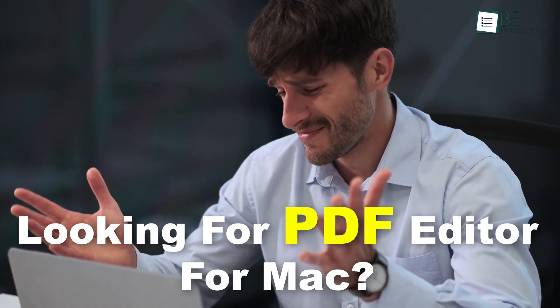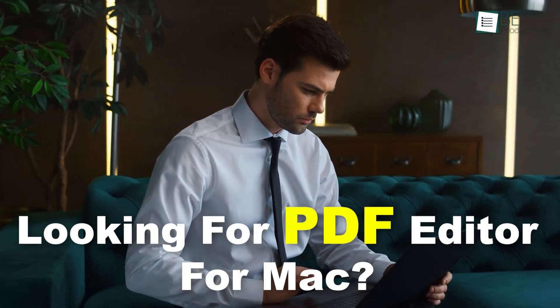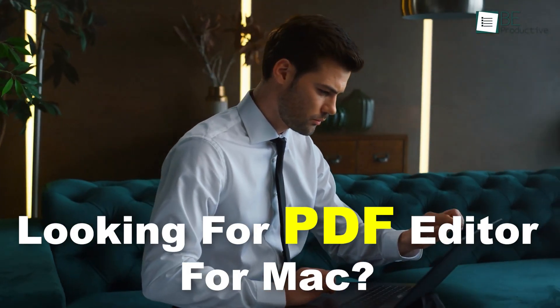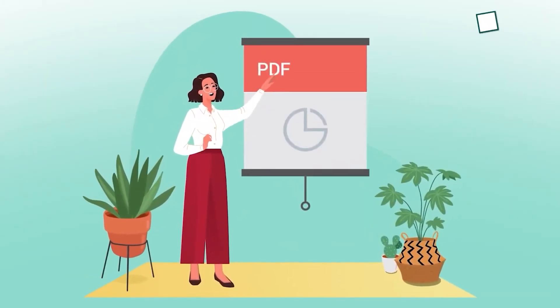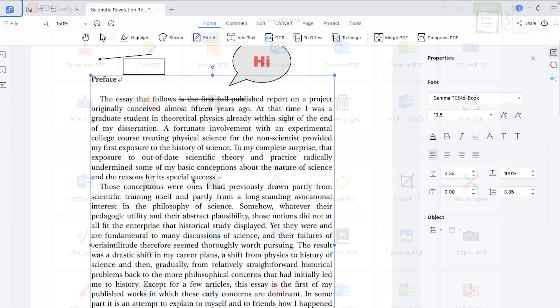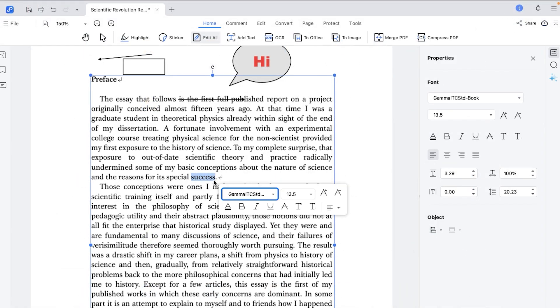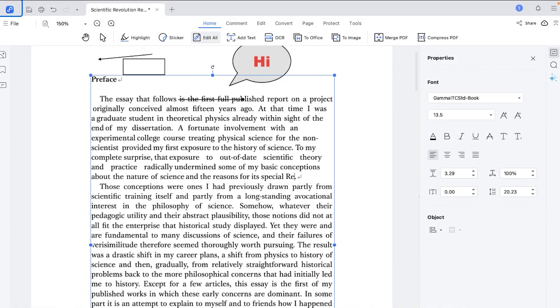Do you want to edit a PDF file on your Mac? Whether it's a true text-based PDF or a scanned document, we have got you covered.